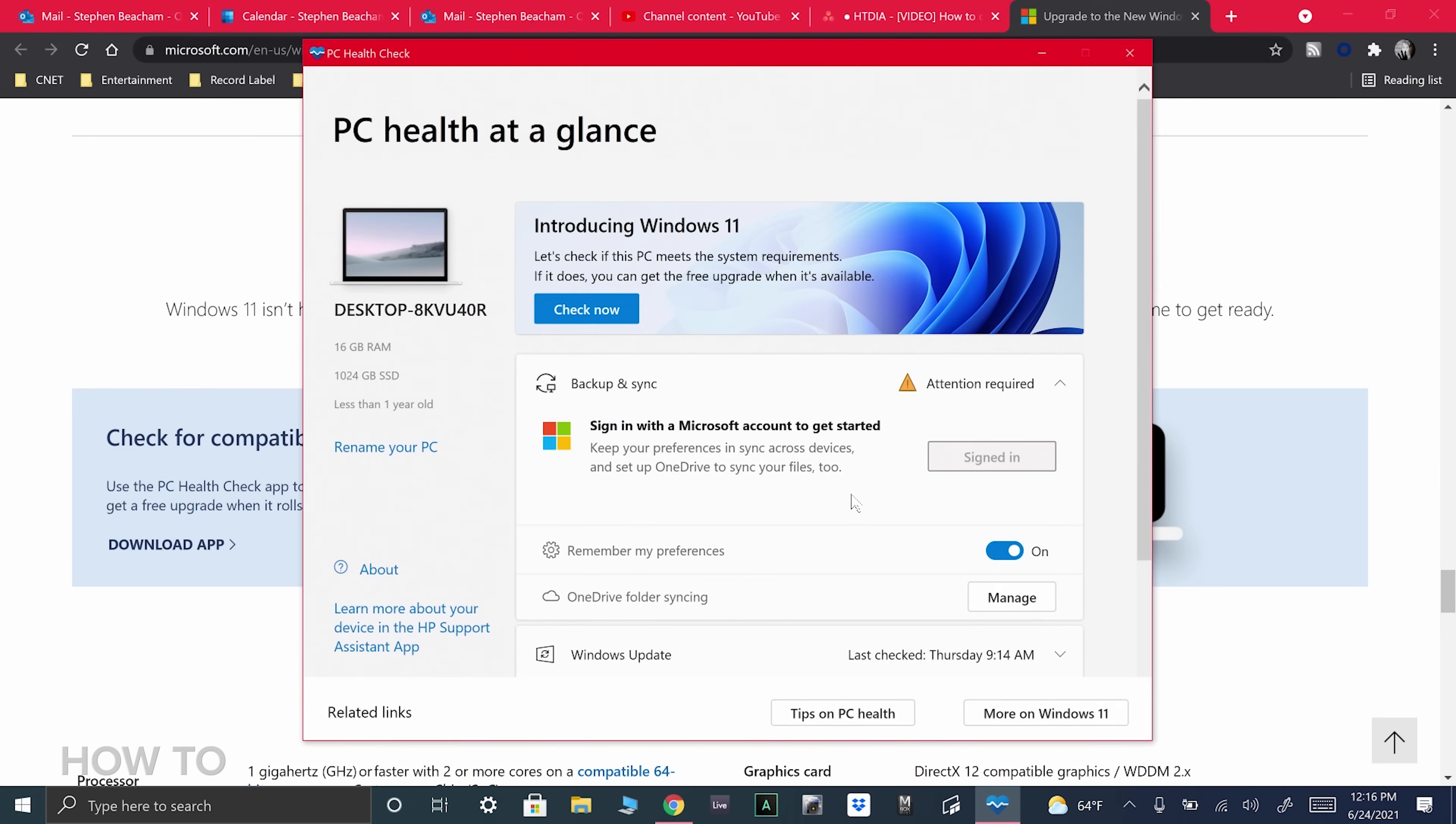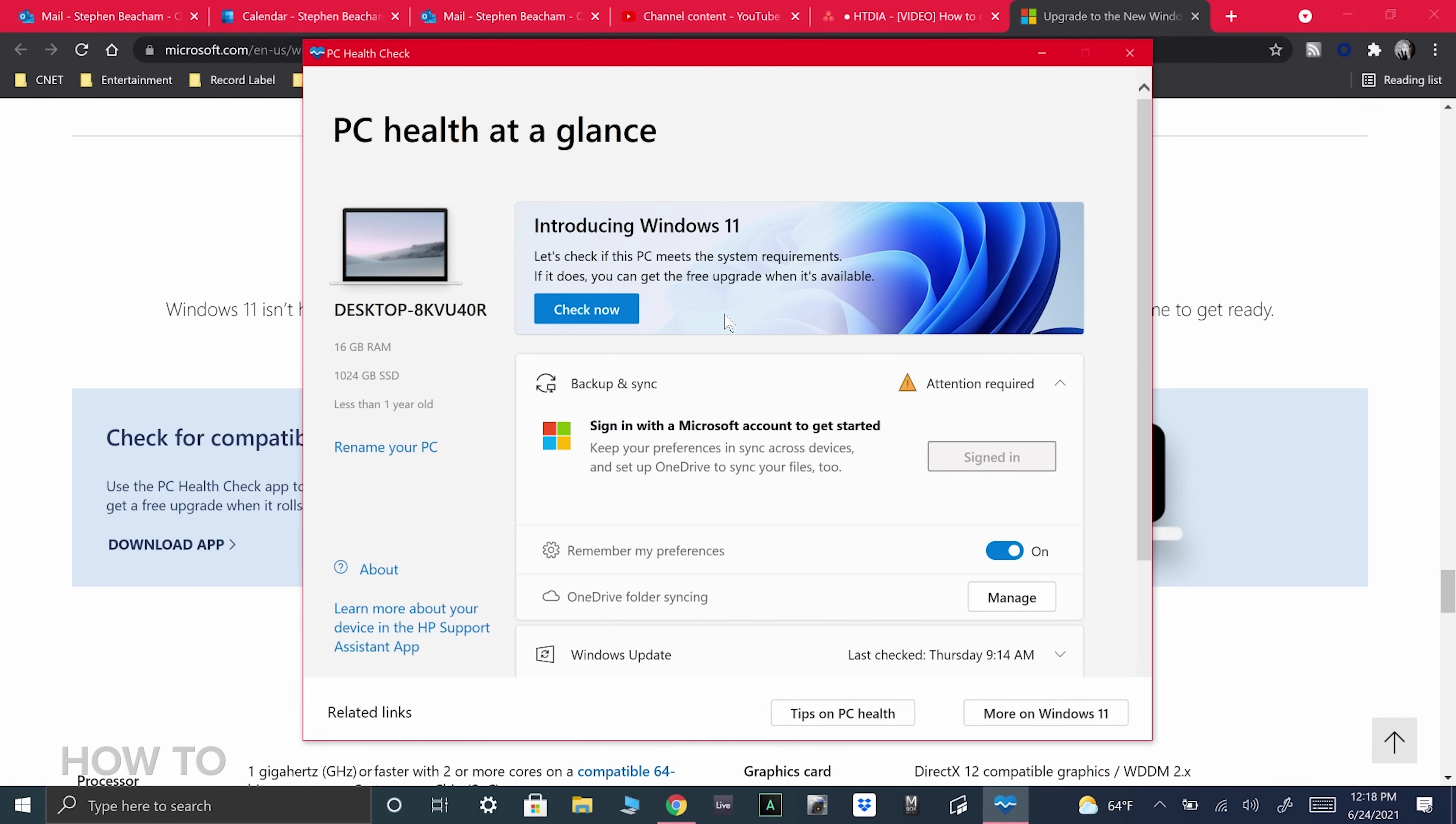You'll then see a page that says PC Health at a glance, and then Introducing Windows 11. Let's see if this PC meets the system requirements. Click on the big blue button that says Check Now.